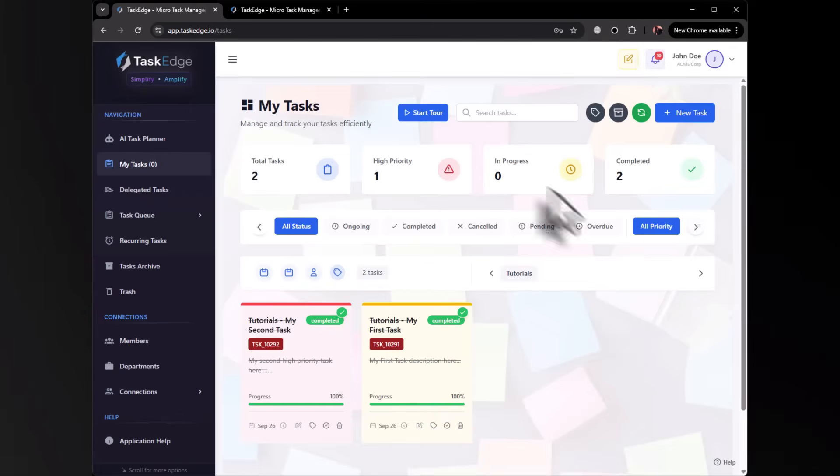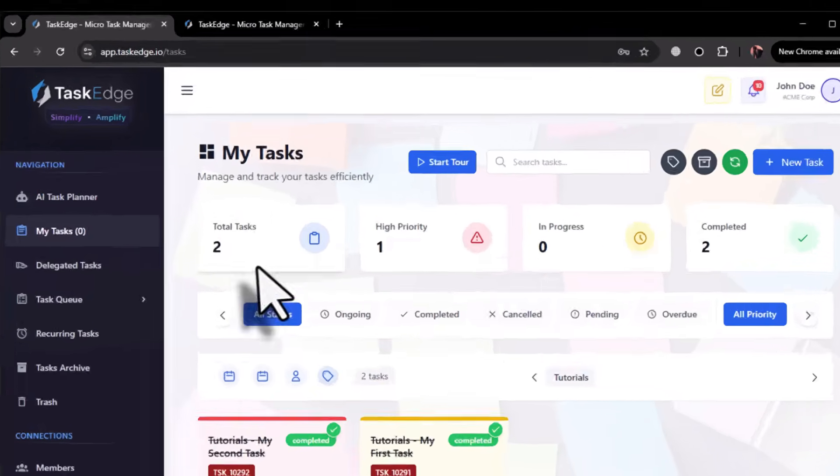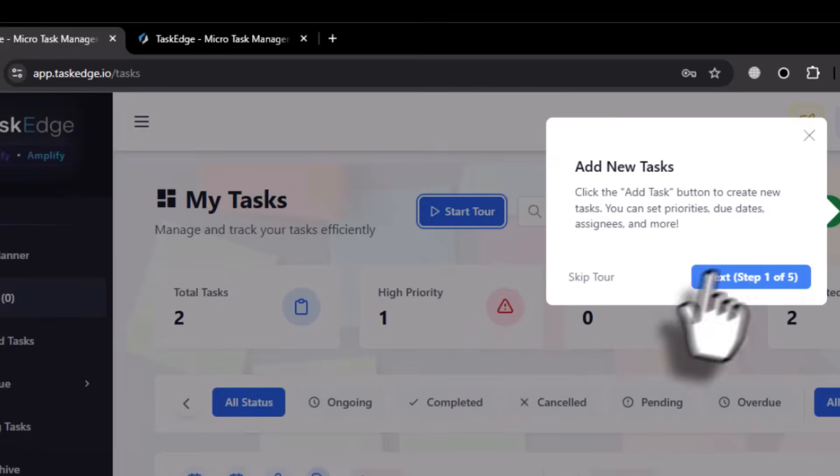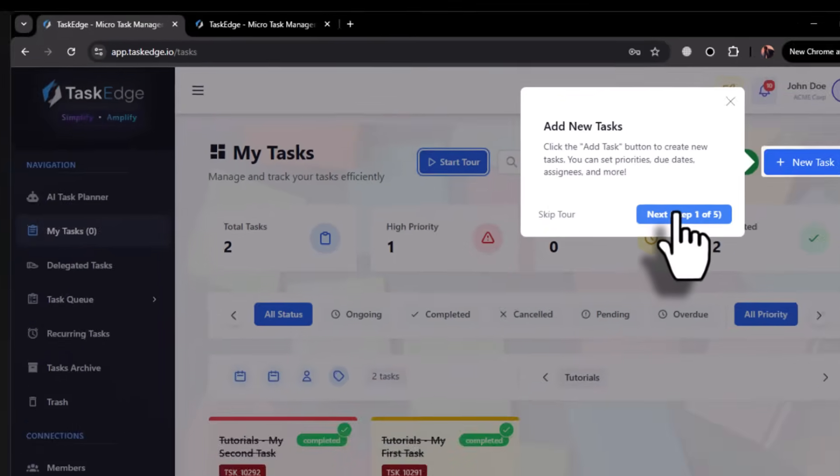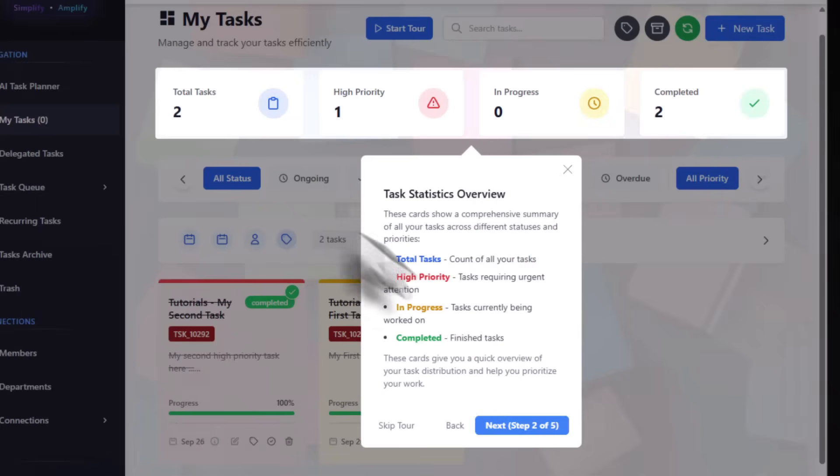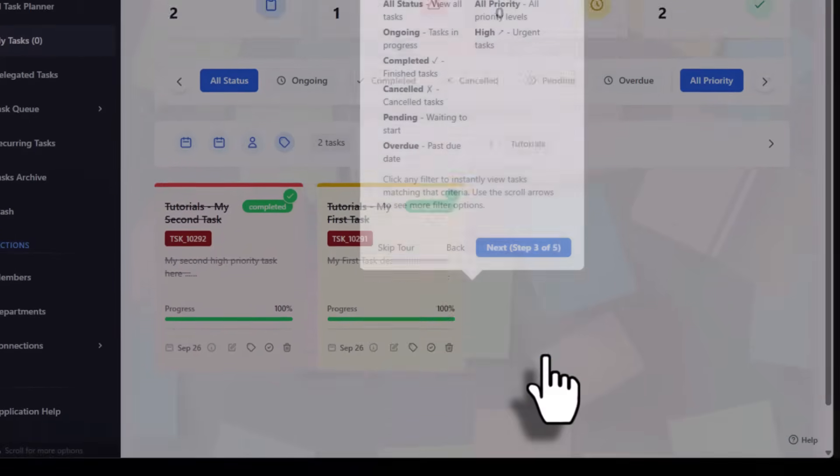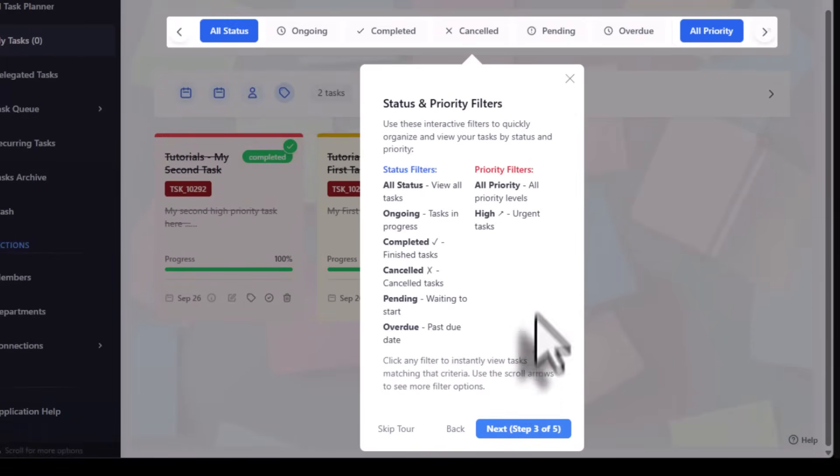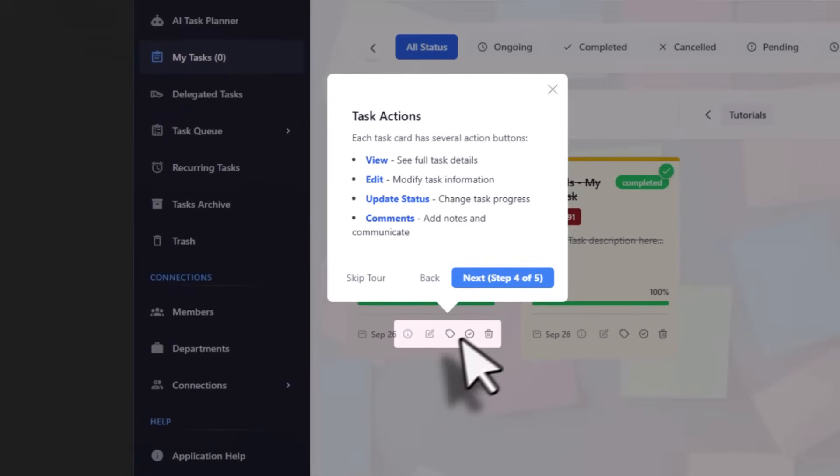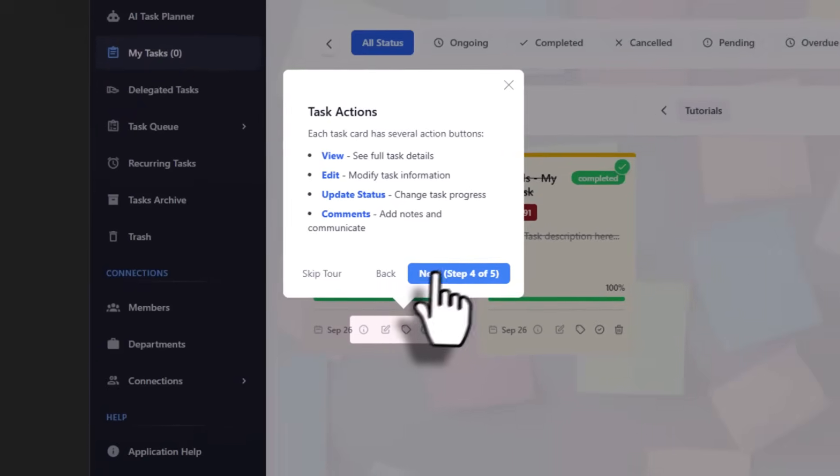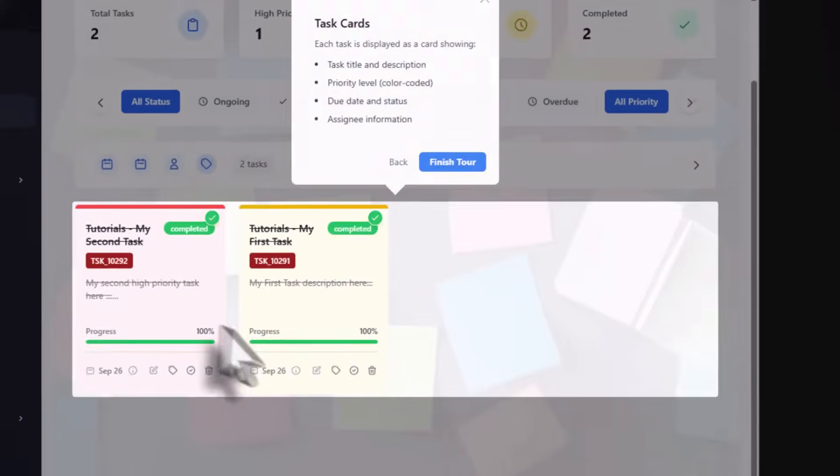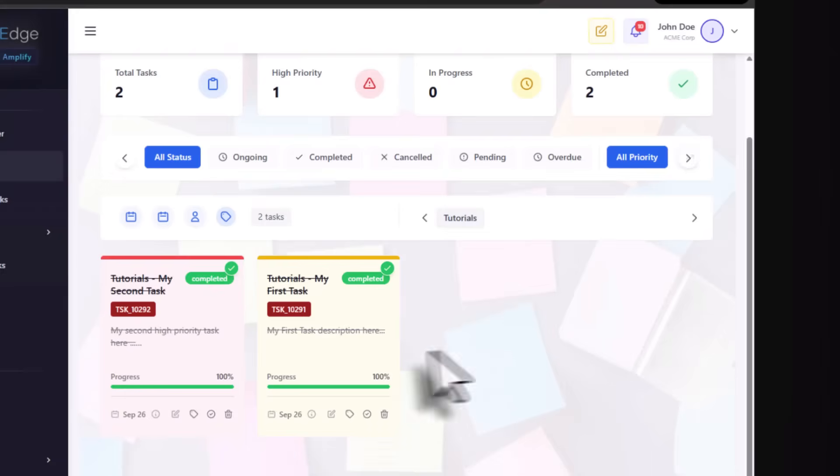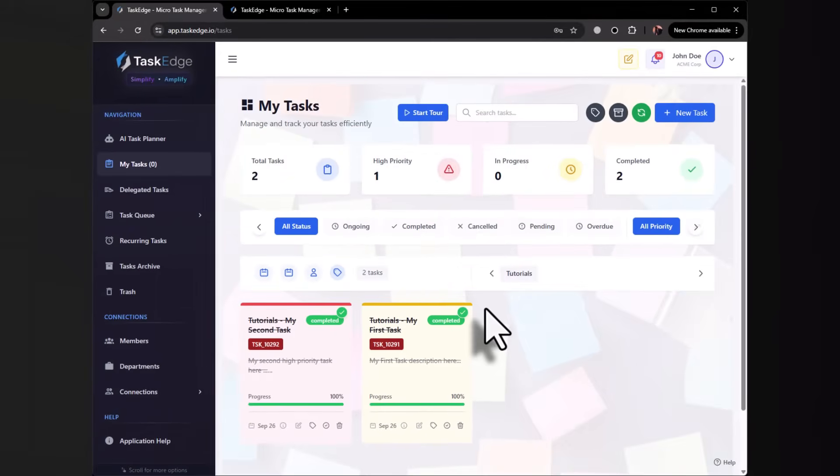Here you can see the start tour guide which you can click to add new tasks. This is your task statistics. These are the status and priority filters, actions you can take on your tasks, and the task card area. This is the tour that I want you to go through.